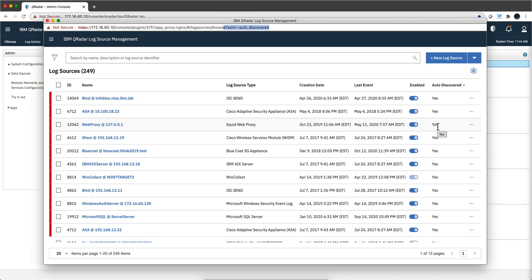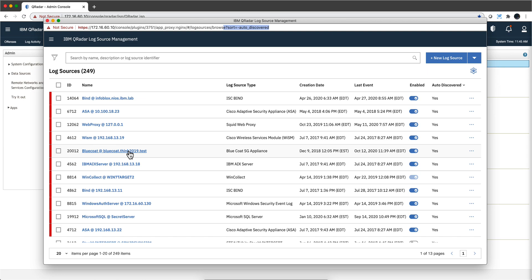What does auto-discovered mean? When QRadar sees that any endpoint, any host or IP that it doesn't know about is sending its logs, and it sees that the default parameter is 25 logs in five minutes or less, it says this thing really wants to talk to me, but I don't know it.